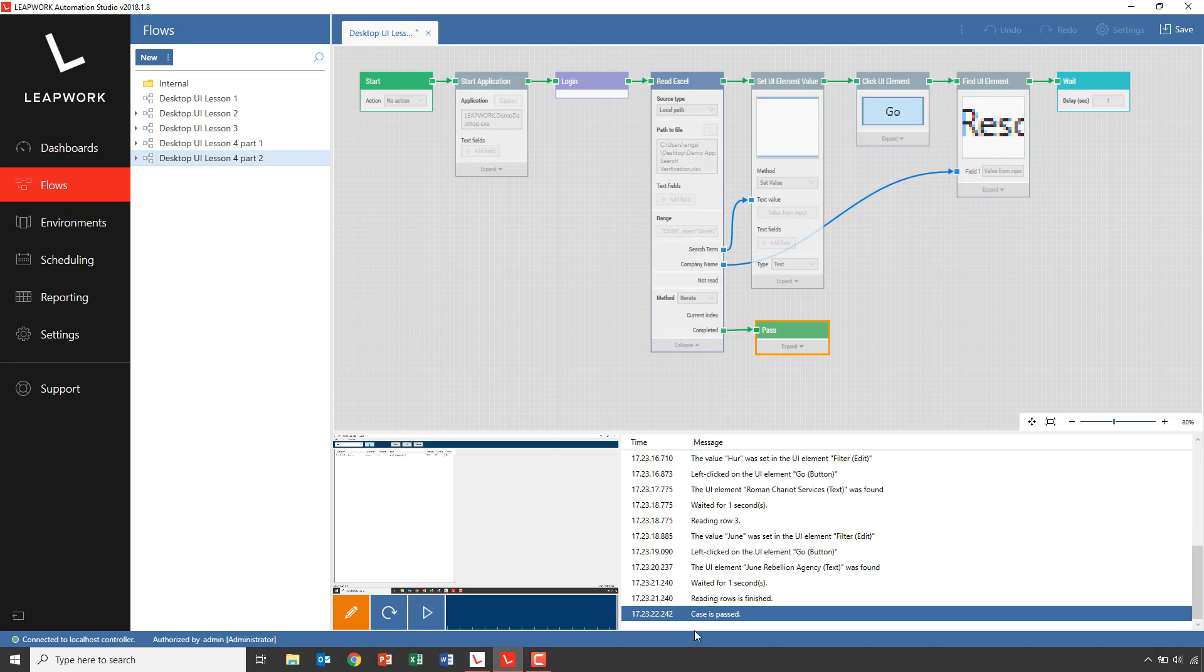And it passed, meaning that all companies were indeed found after each search.